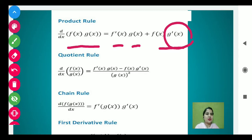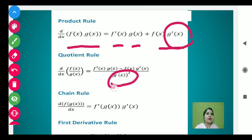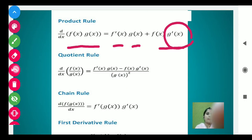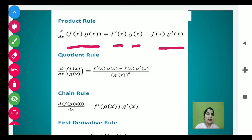Next is the quotient rule. Suppose students, if two functions aate hain division ki form mein, then we will use this formula — the quotient rule. The formula is: square of denominator in the denominator, and in the numerator — denominator g(x) as it is, times derivative of f(x), minus f(x) as it is times g dash x. Matlab aapko turn by turn derivative karna hai. Pehle aap derivative numerator ka karenge, denominator as it is place karenge, minus — then f(x) as it is rakhenge, aur derivative denominator ka karenge.